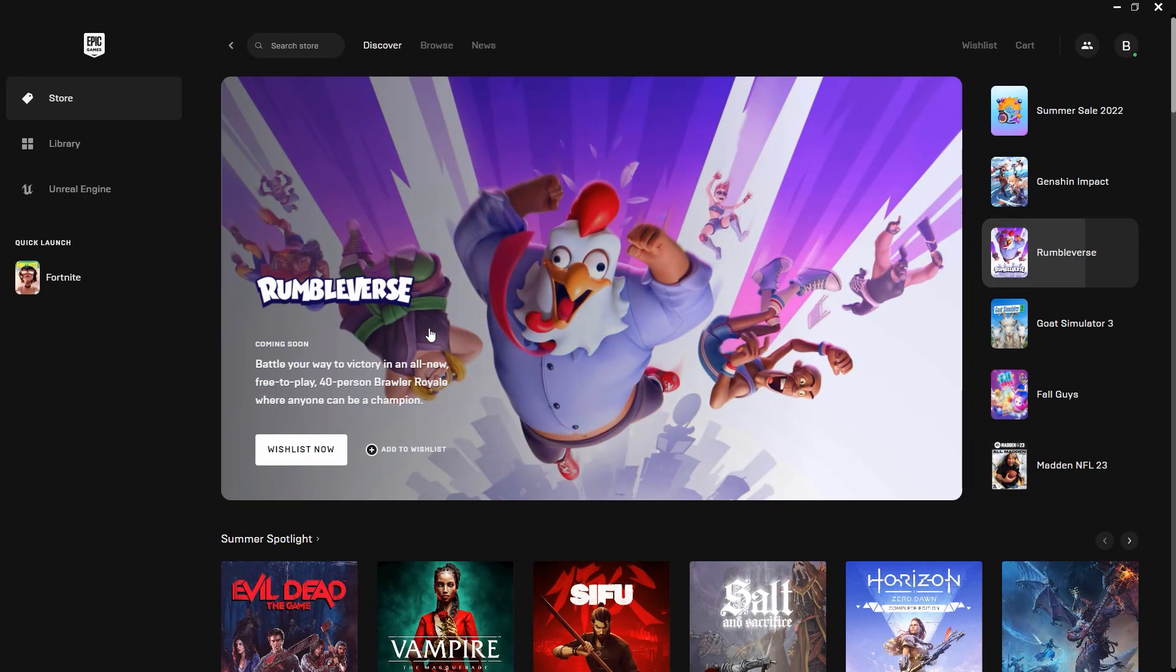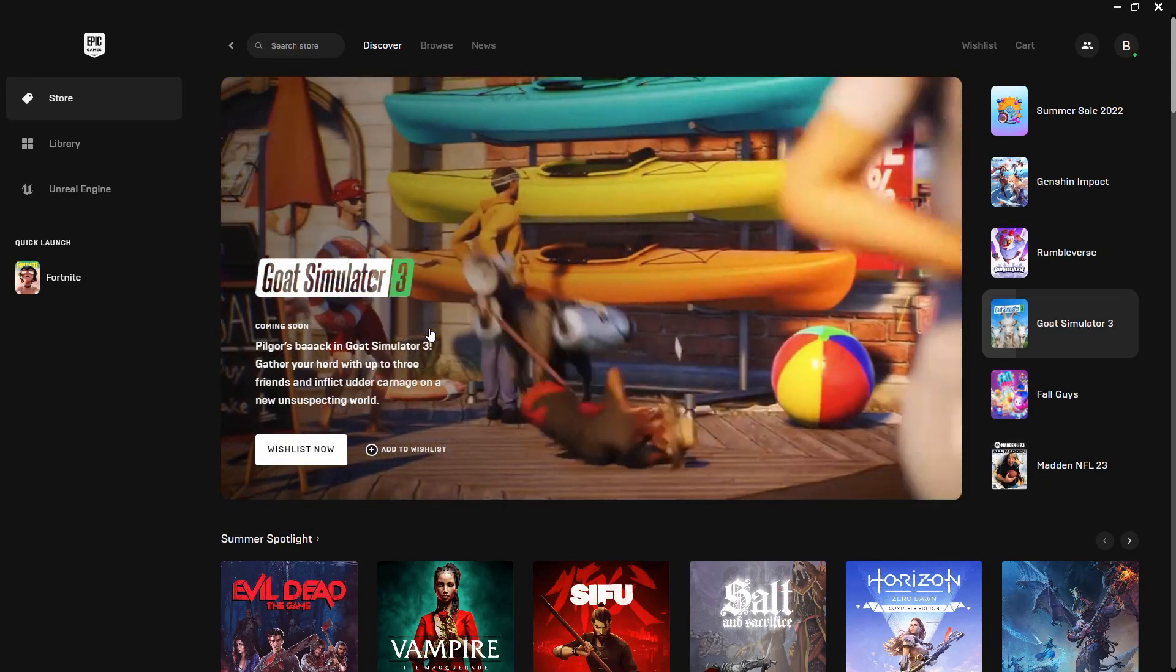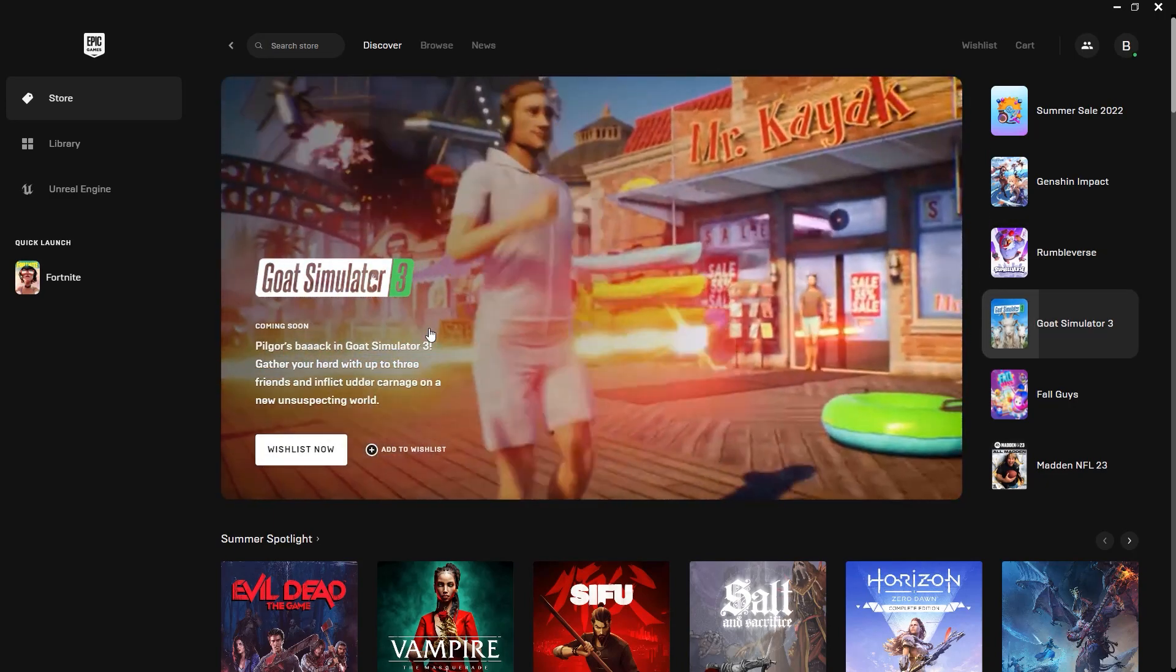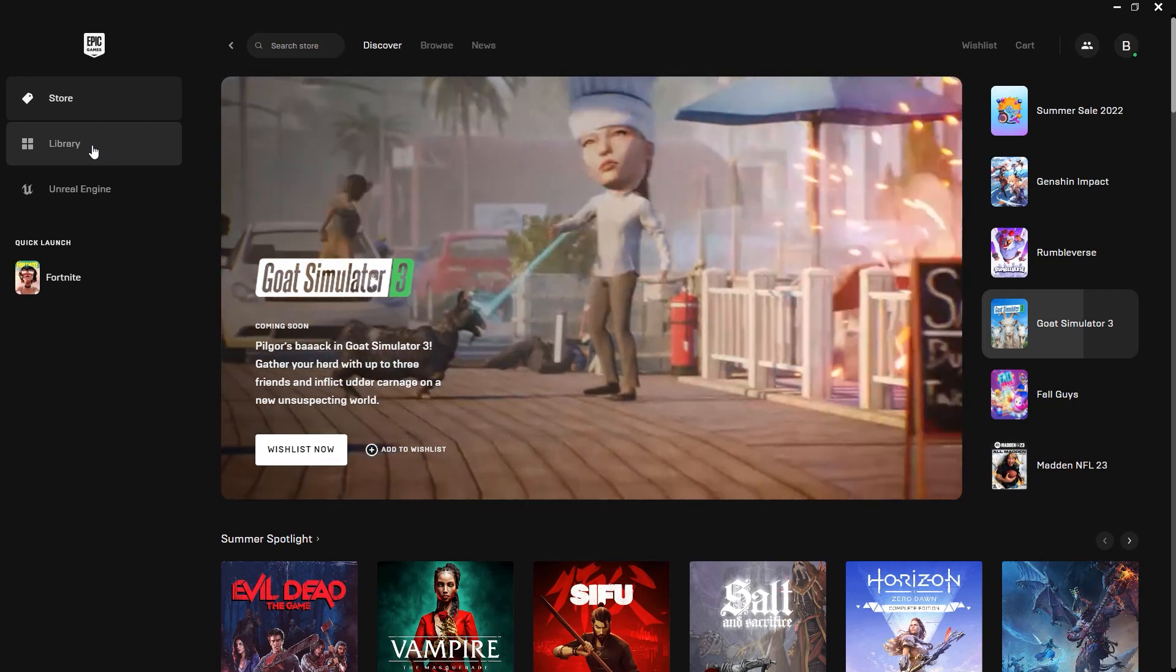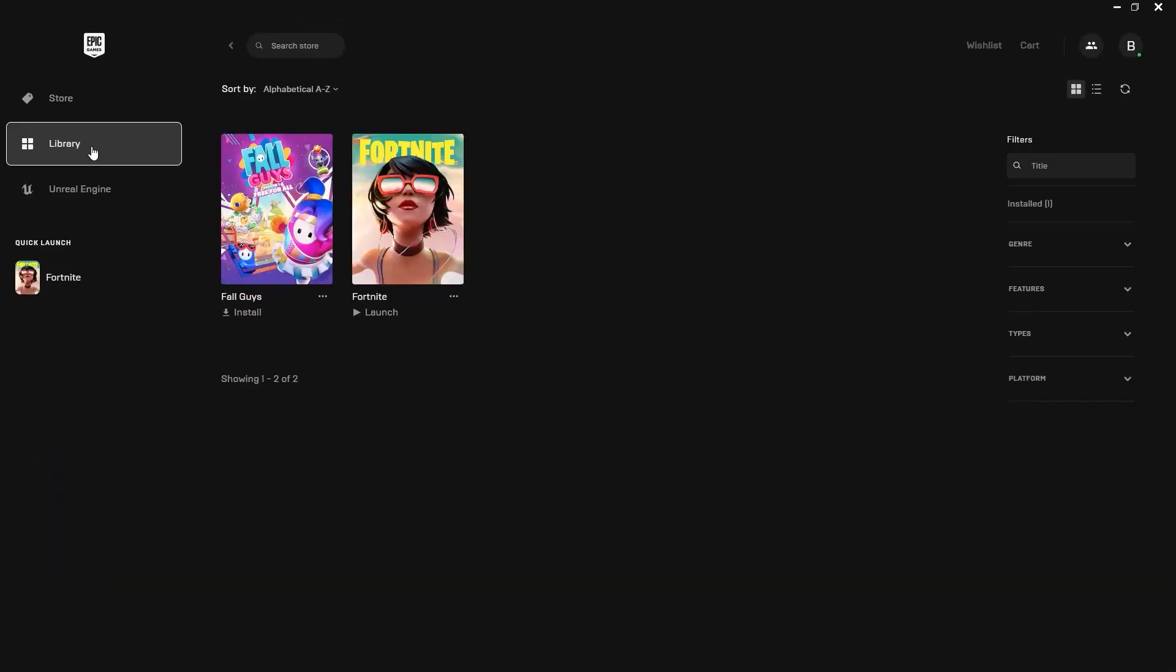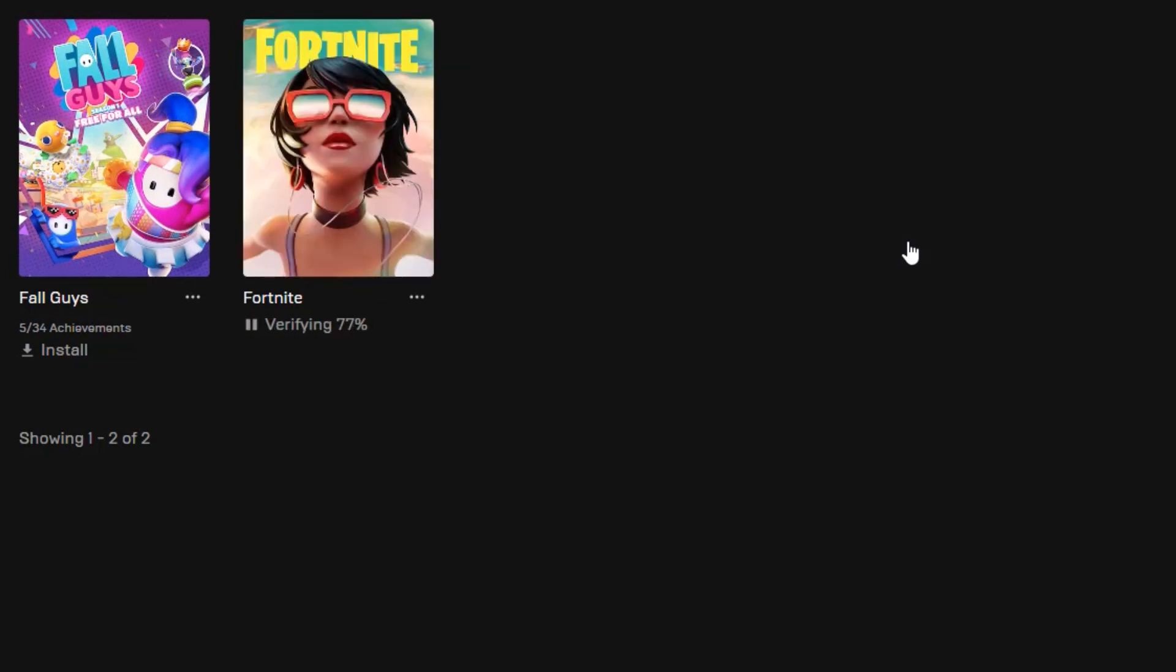The final thing that you can do is verify the game files. To do that, open up the Epic Games launcher and then click on library. Click on these three dots right next to the game name and click manage, then select verify. It will verify the game files and make sure that everything is as it should be.